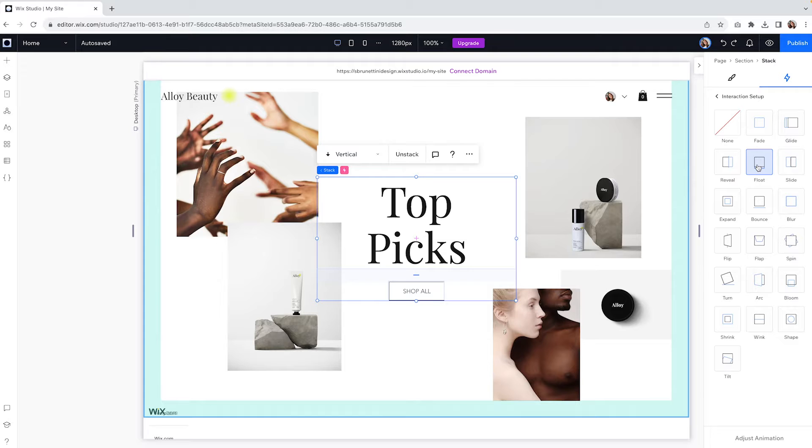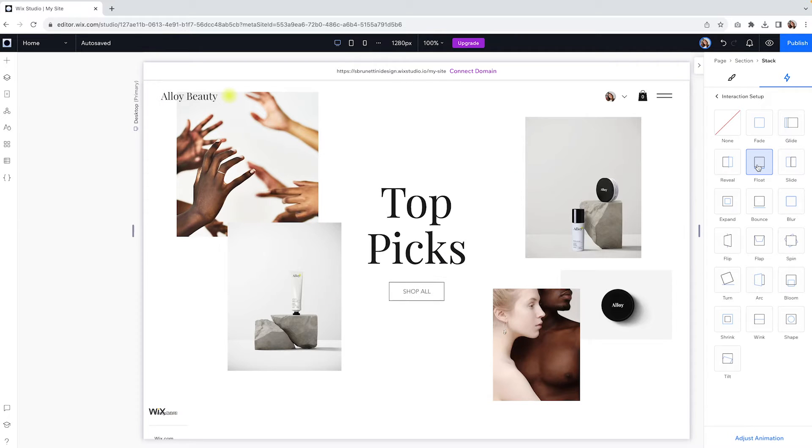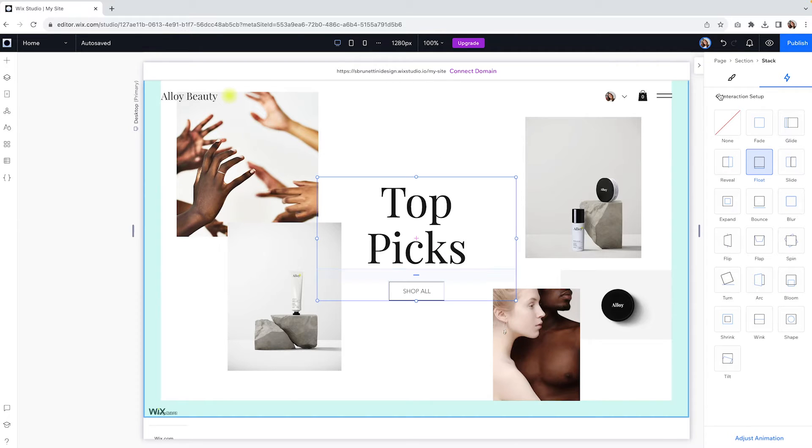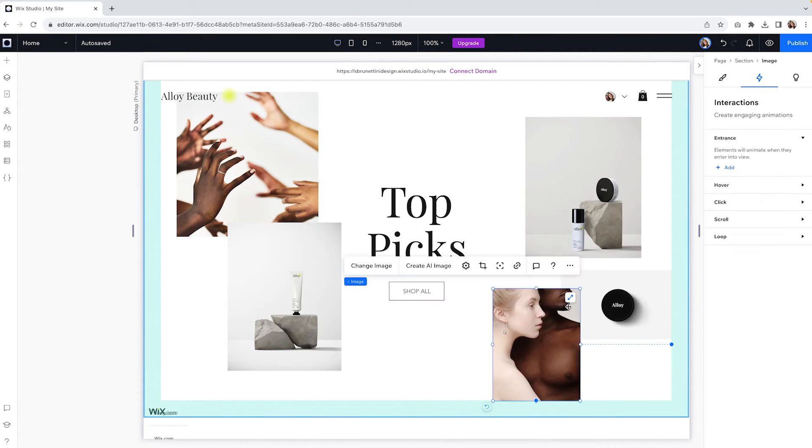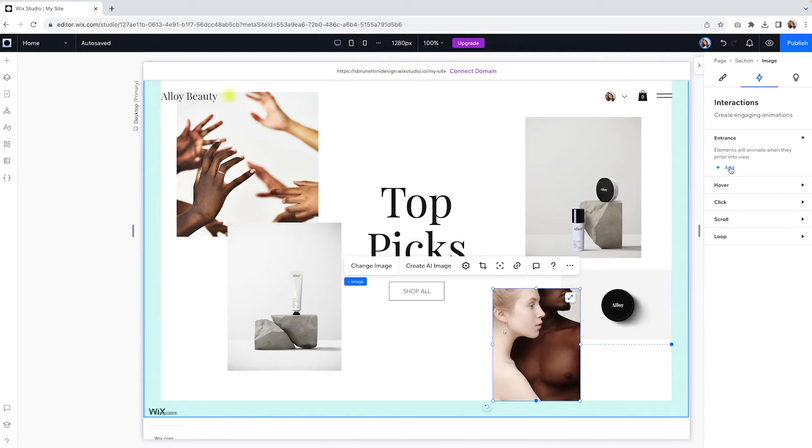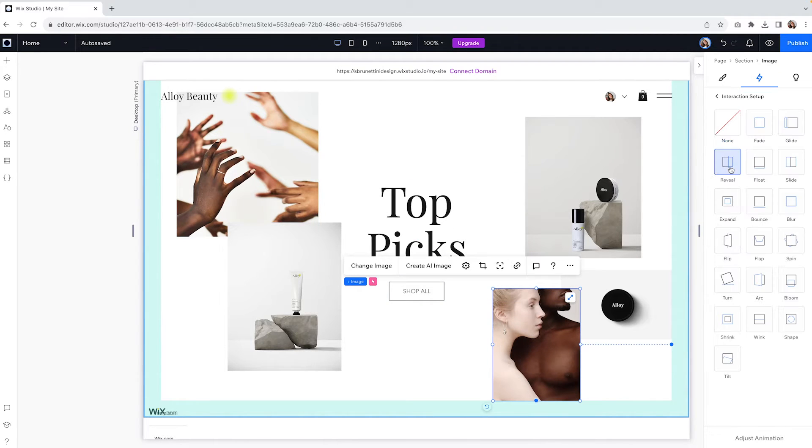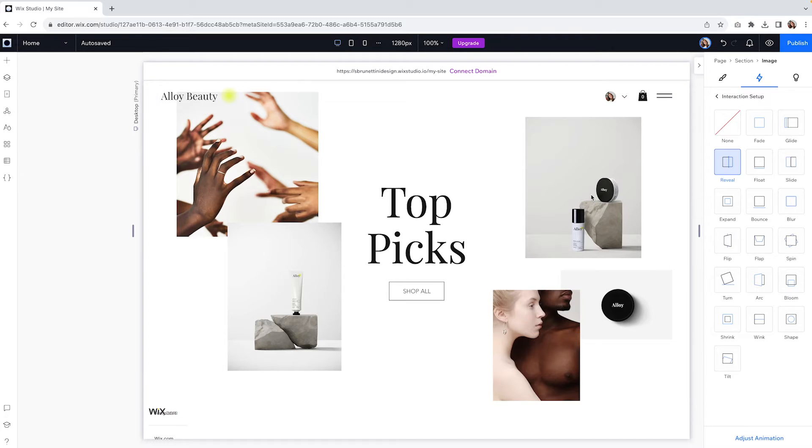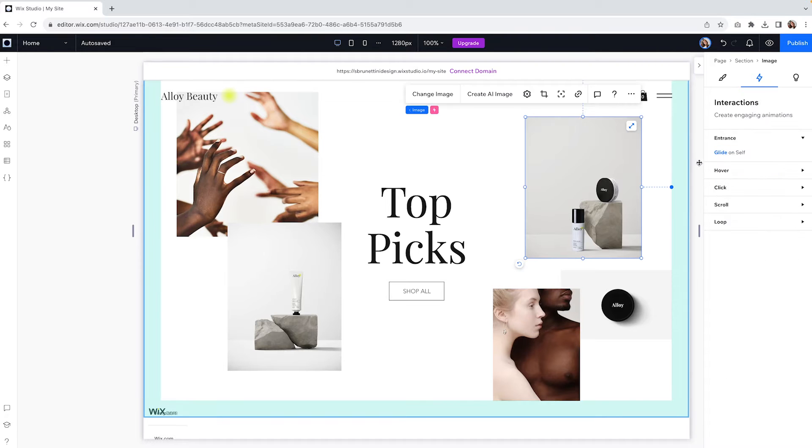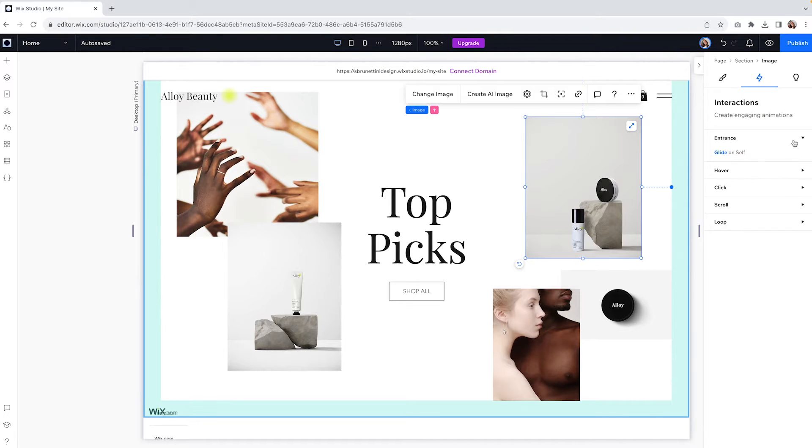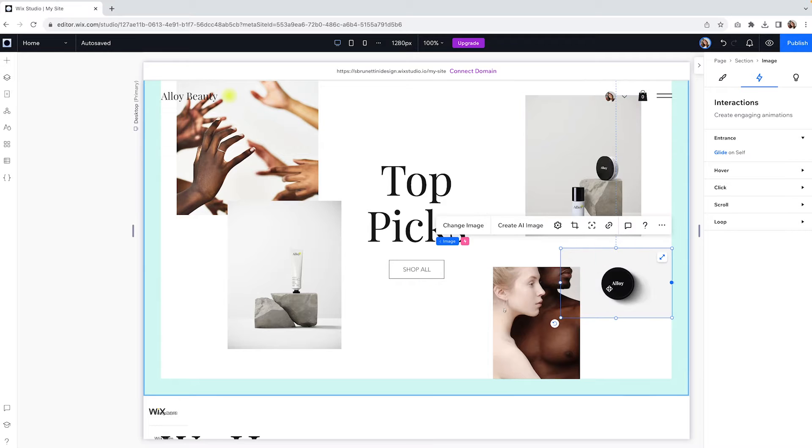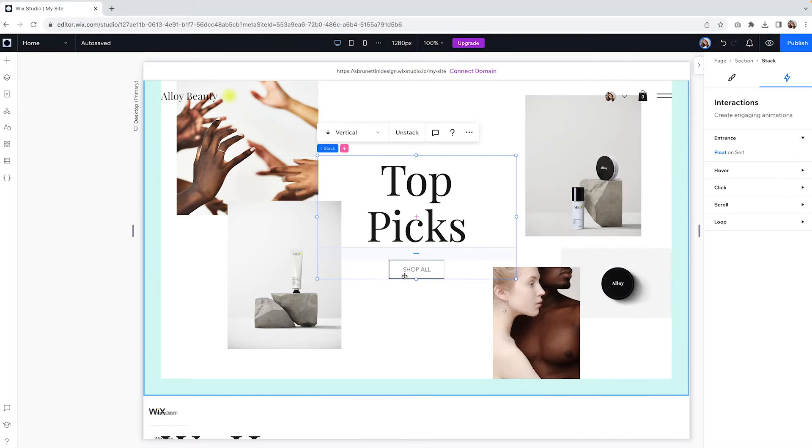Interactions is what really brings a website to life, and Wix Studio comes with a wide range of interactions. What's cool about it is that you can see them in action without having to go on preview mode—huge time saver. Also, you can create custom animations for your sections, kind of like Webflow but a whole lot simpler.